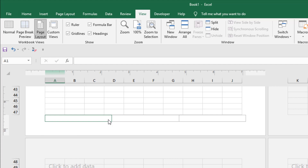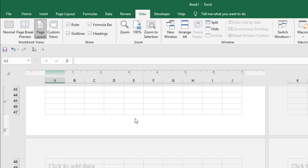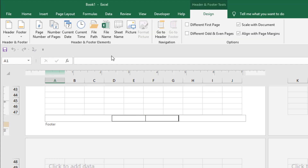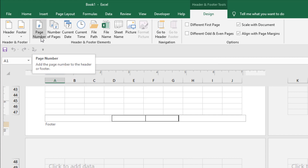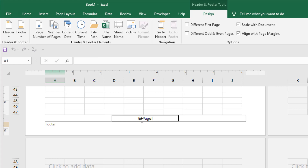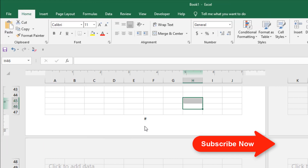Usually we use page numbers when we want to print, so in the footer we can add our page number and when we print it, the page number will be printed also. If I click on the footer here, you can see a new tab has been opened — the Design tab — under Header and Footer Tools. This tab only appears whenever you click on the footer or header. Now, take a look at the Page Number button — if I click here, you can see this text has been pasted.